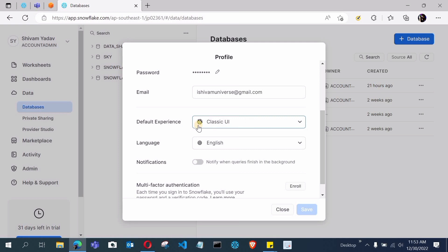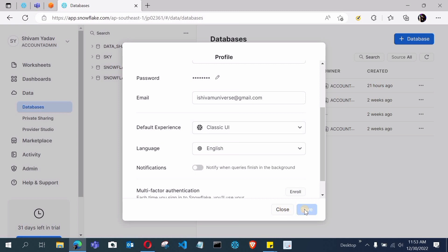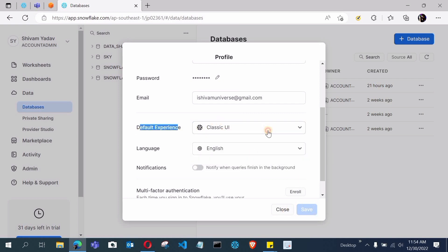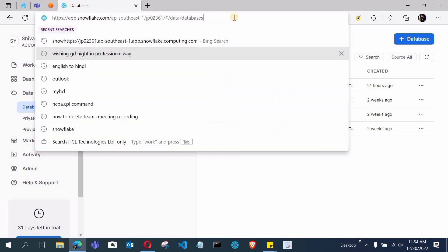First, click on your profile icon and scroll down. You will see an option called 'Default Experience'. Select 'Classic UI' from there. In my case, classic UI is already selected, but when I log in it still redirects me to SnowSight. So this setting alone is not enough. After setting the default experience to classic UI, click Save. Then you also need to make modifications to the URL.